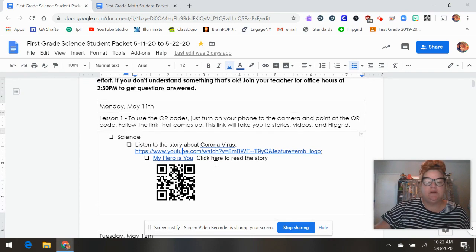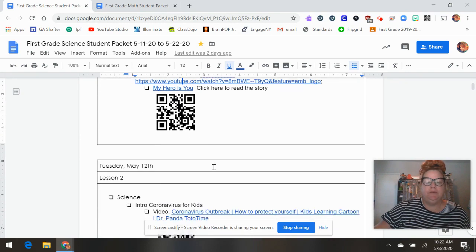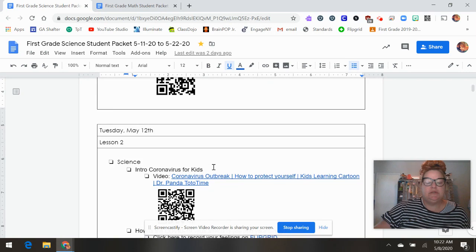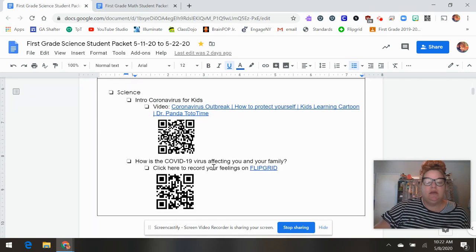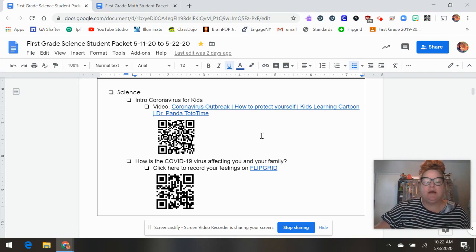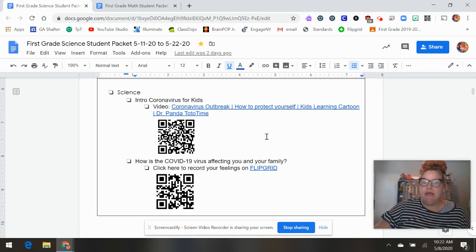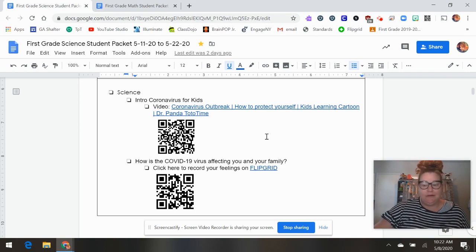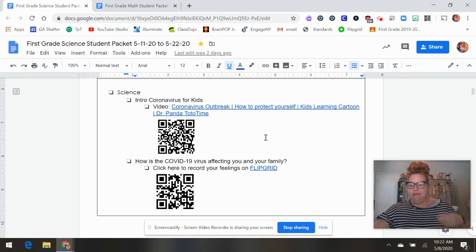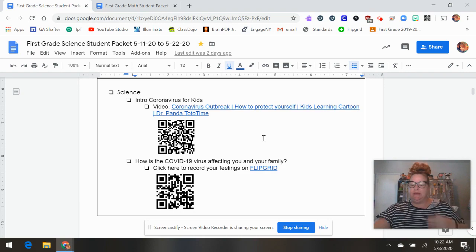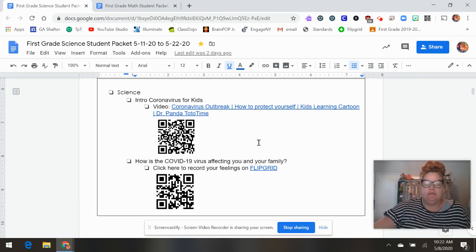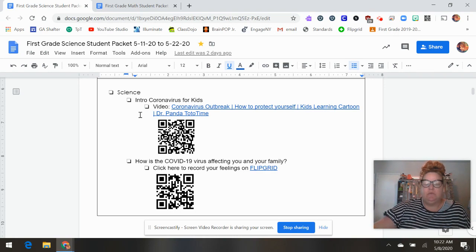So first it's just listen to the story. Tuesday is another video about Dr. Panda. I watched this video and the beginning honestly is a little scary. I don't know that this is the video I would have picked for the kids. It makes the coronavirus look a little scary. So you can skip that one if you want.